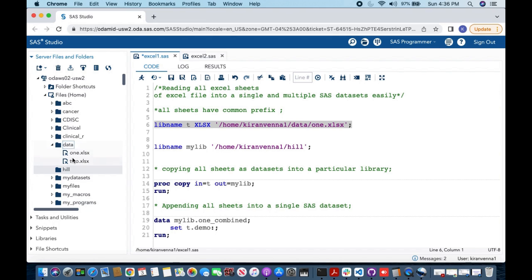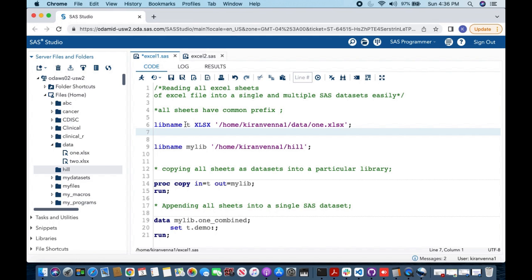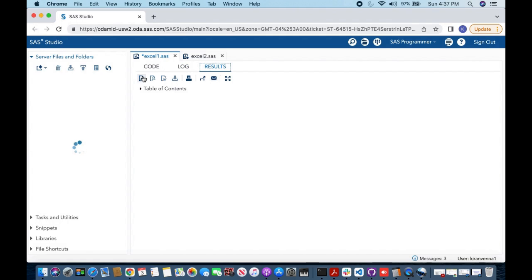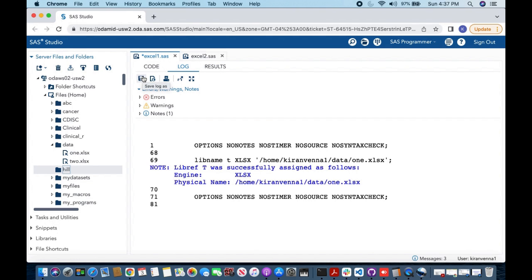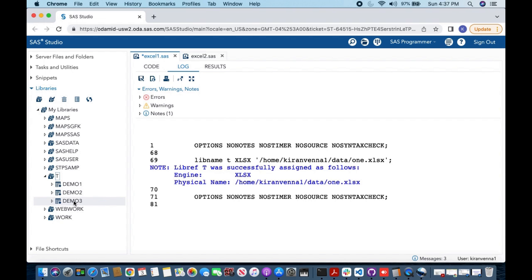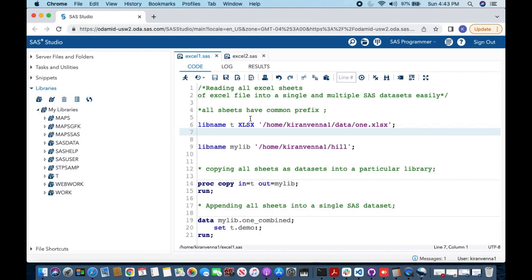My Excel files are in this location and I'm interested in one.xlsx. I can use a LIBNAME statement, giving my libref the name 't', specifying 'xlsx' as the engine, and providing the Excel file location. Once we run this LIBNAME, I can access all three Excel sheets in my library — demo one, demo two, and demo three. Note that using the XLSX engine requires SAS 9.4 M2 or greater.